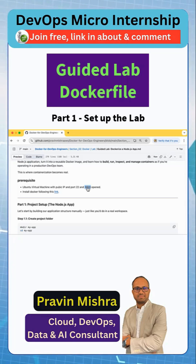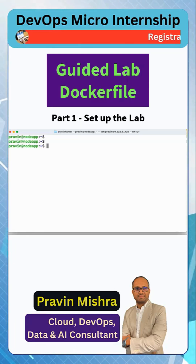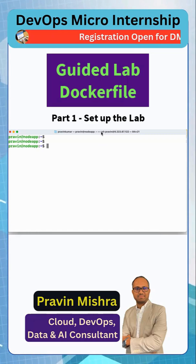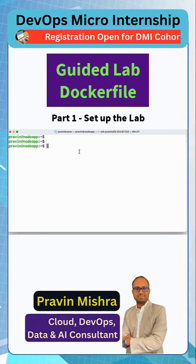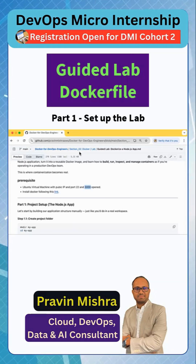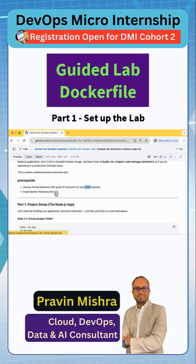I have already done this first step. Here you can see I have a virtual machine and I have already done SSH. Port 3000 is also open. Next, what we need to do is install Docker here.